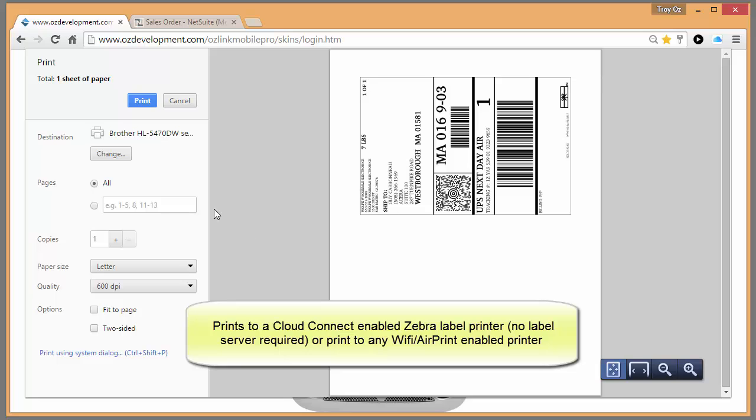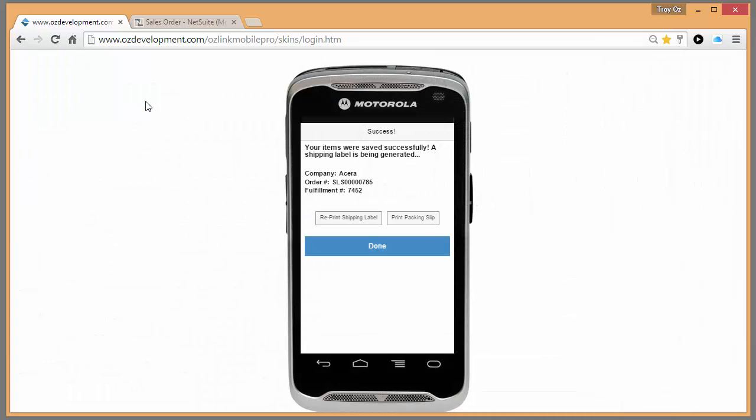And now I simply select print on my mobile device. And if I want to, I can also tell my mobile device to print my packing slip.